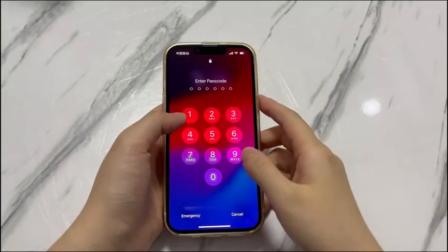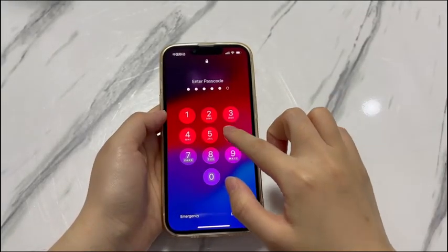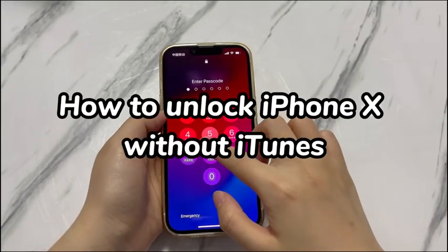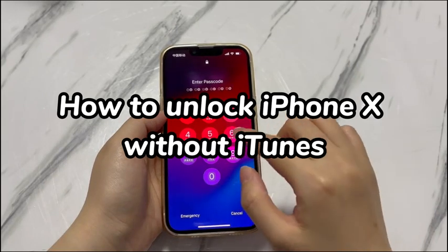Welcome to Bytefurther. In today's video, you'll learn how to unlock iPhone X without iTunes.